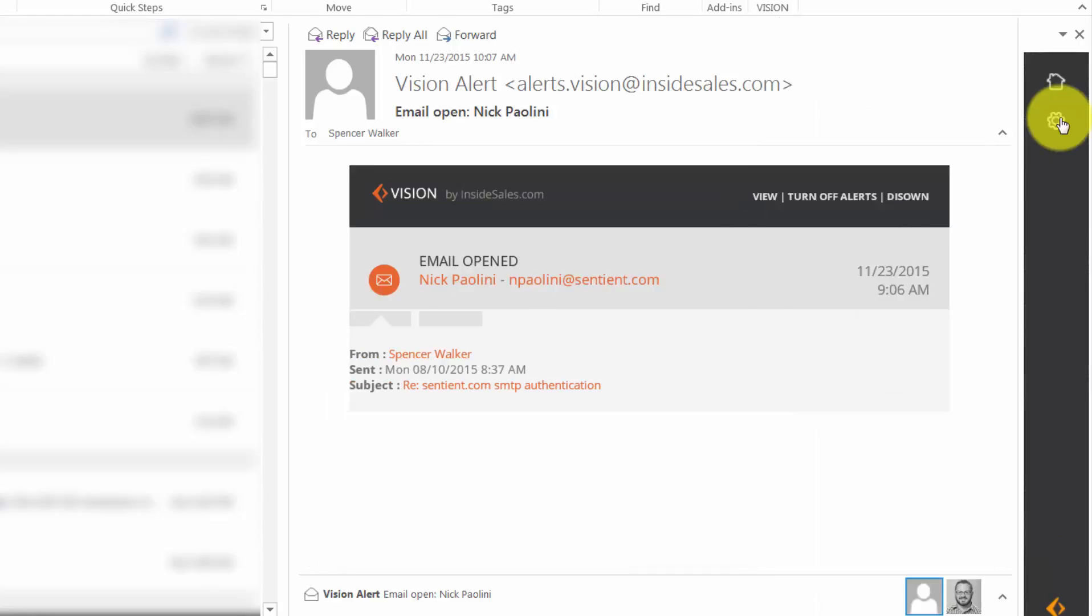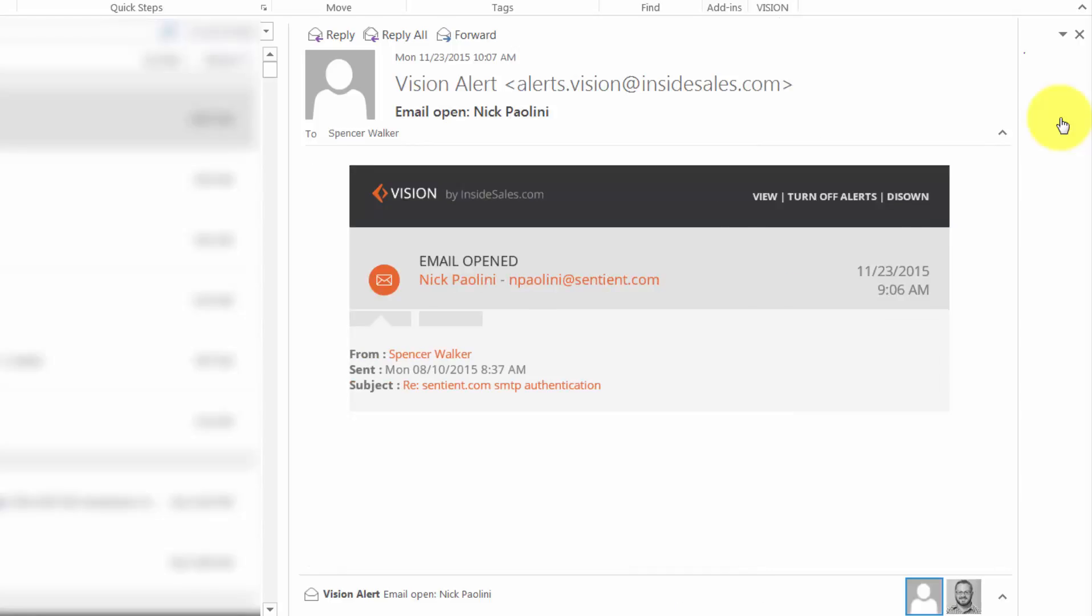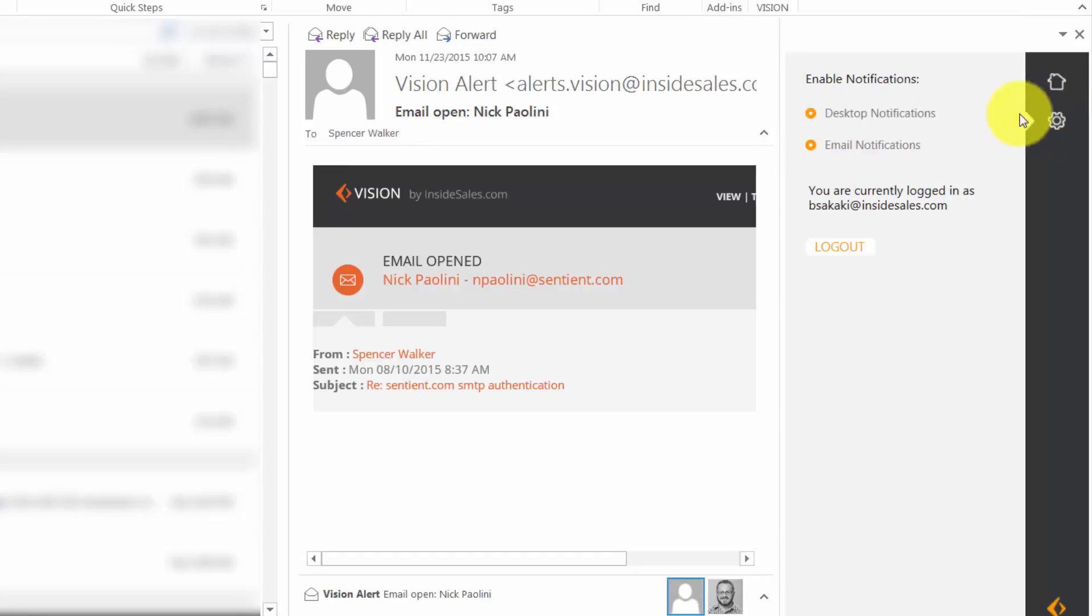From here, click the Settings icon again to configure which notifications to use. You can select between desktop or email notifications.